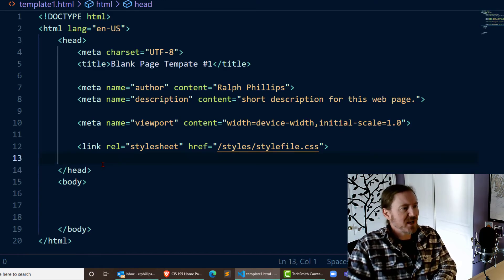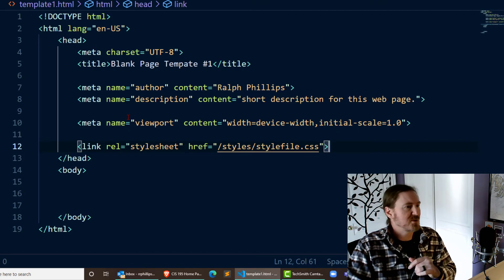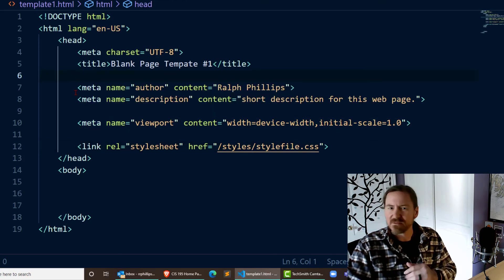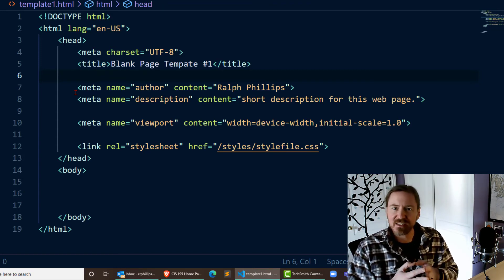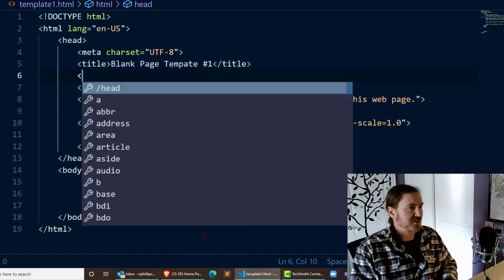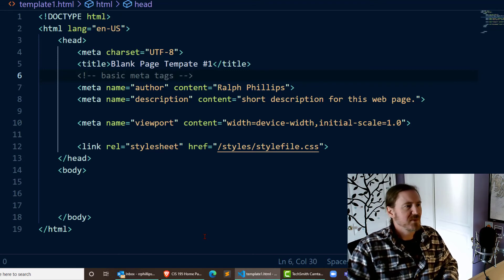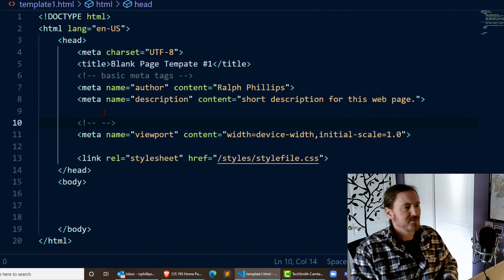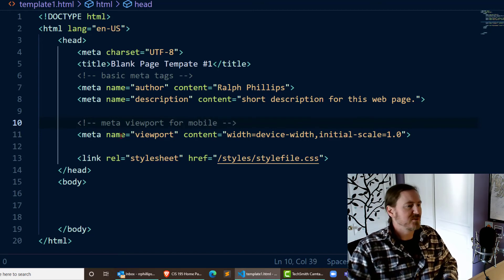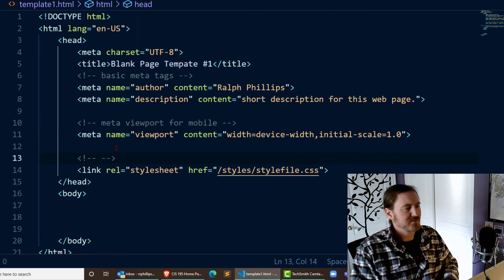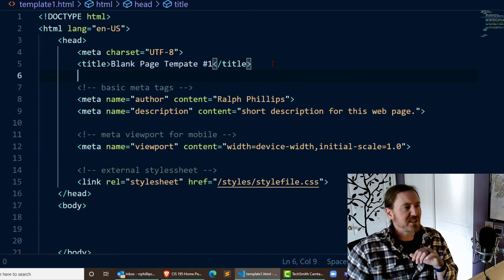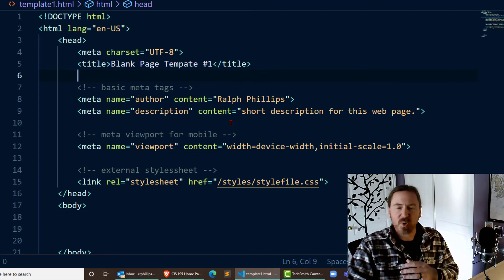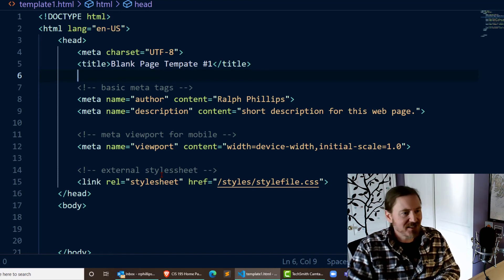Now you'll notice that I do have a few line breaks or hard returns in my head section here to create those empty line spaces. That's no problem. Feel free to do that. I'm doing it just to kind of keep a couple things organized. You can also put HTML comments in here. Basic meta tags. Meta viewport for mobile. There we go. And then for this last one, external stylesheet. Yeah, there we go. So by using these HTML comments, we can start to label what the key purpose of these parts of our web page are all about. And again, these are all in the head section.